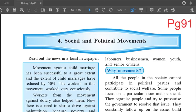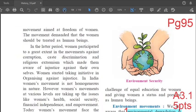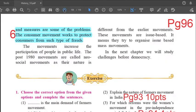Standard 10th Political Science, Lesson No. 4: Social and Political Movements. We will see the textual question and answer markings. Open your textbooks to page number 96.